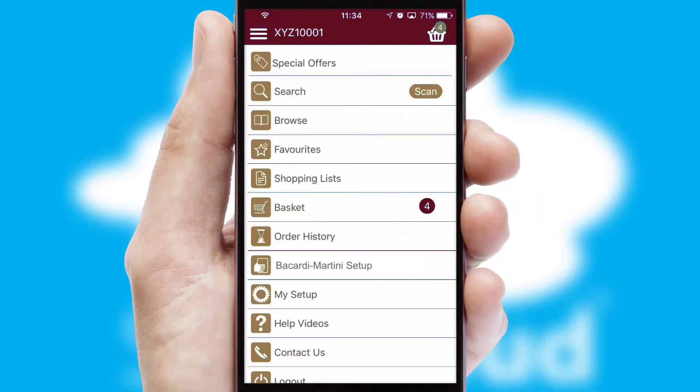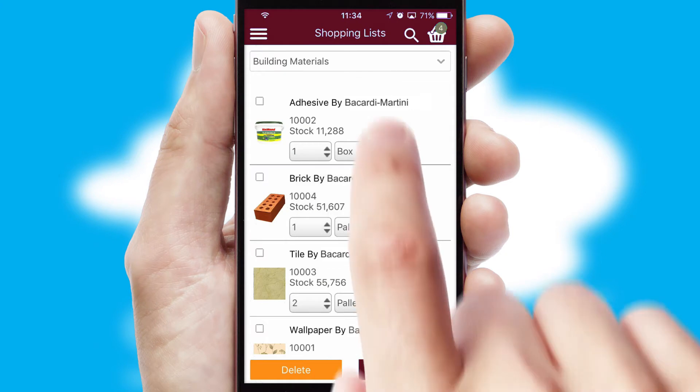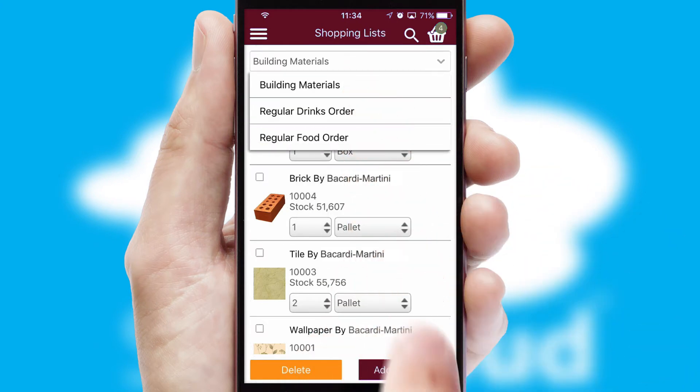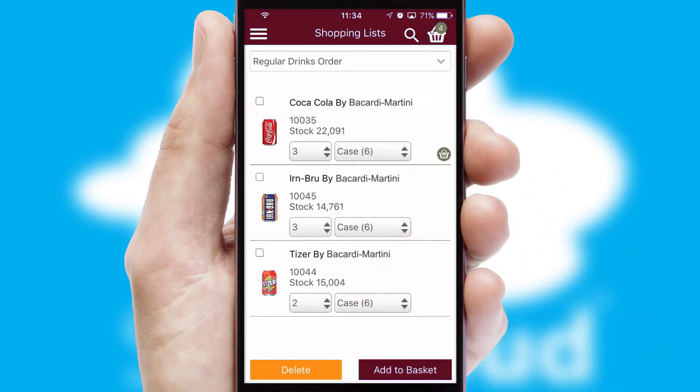Both suppliers and customers can set up and maintain shopping lists, often based on purchase history or recommended items.